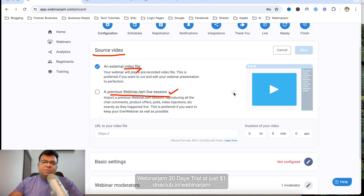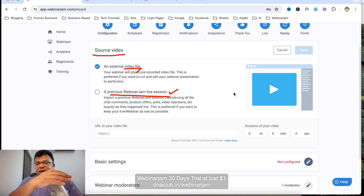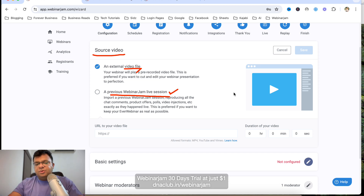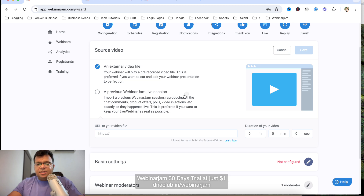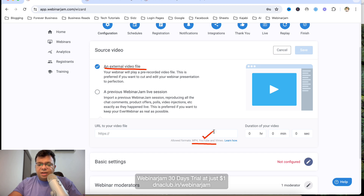There are two options for the video source: External Video File or Previous WebinarJam Live Event. If you used WebinarJam for live webinars, you can reuse that recording. If you have a recording from Zoom or another tool, use External Video File. Within that, there are two options: YouTube or Vimeo. You can upload the video to YouTube as an unlisted video.